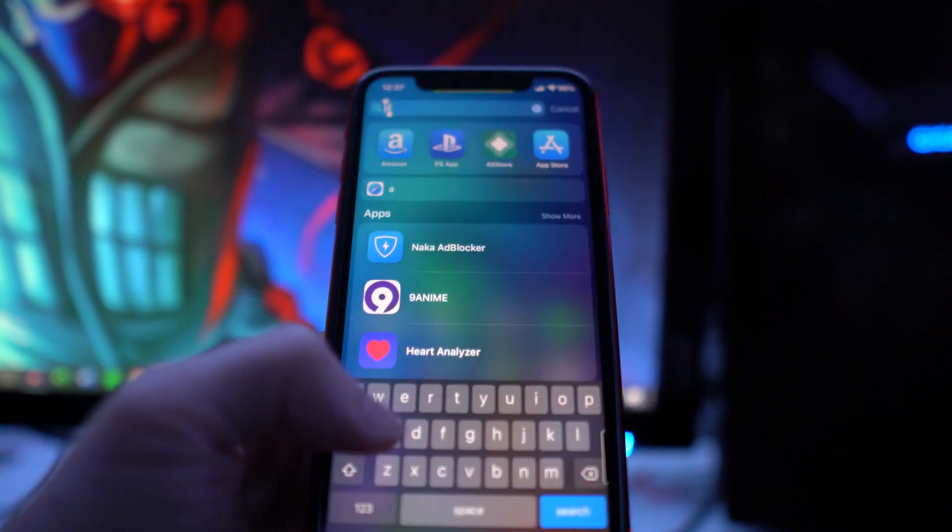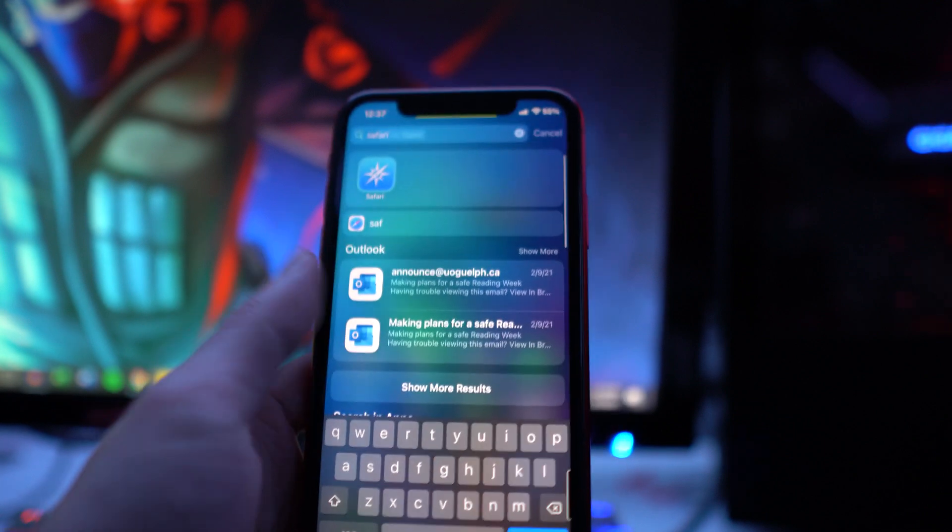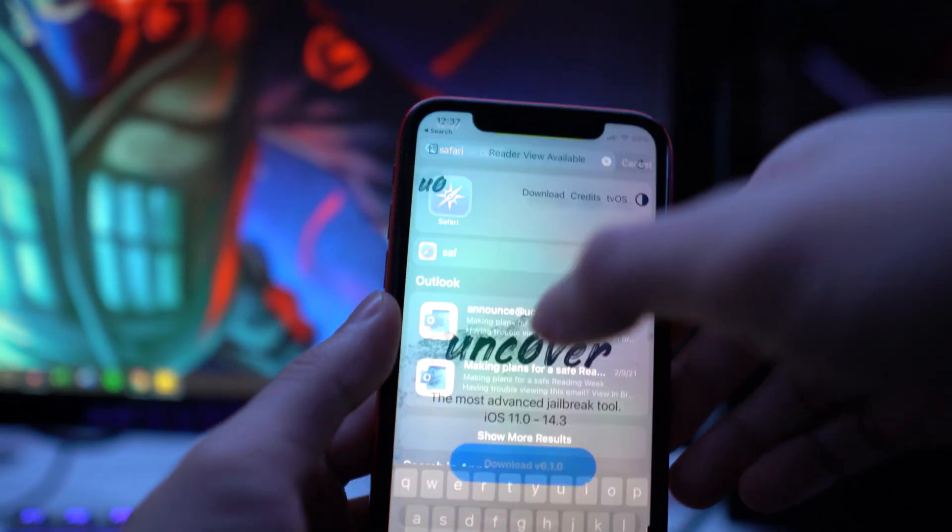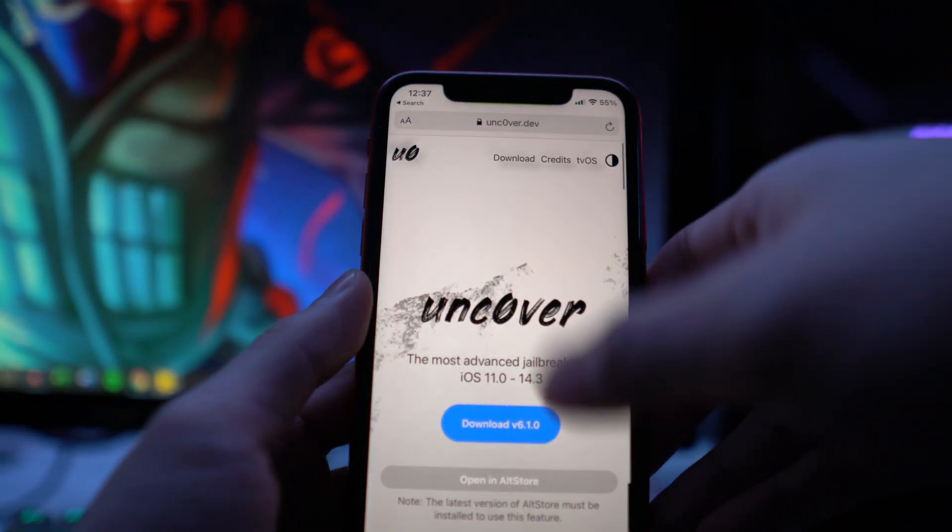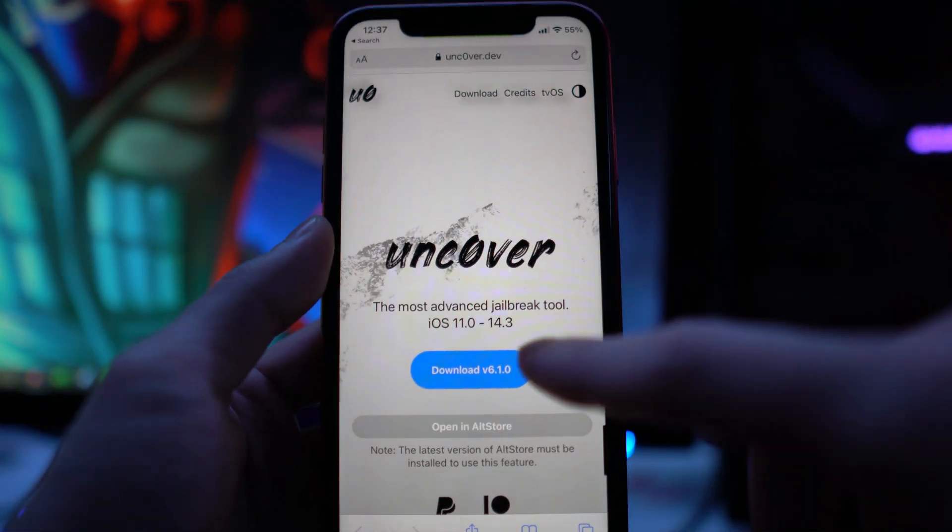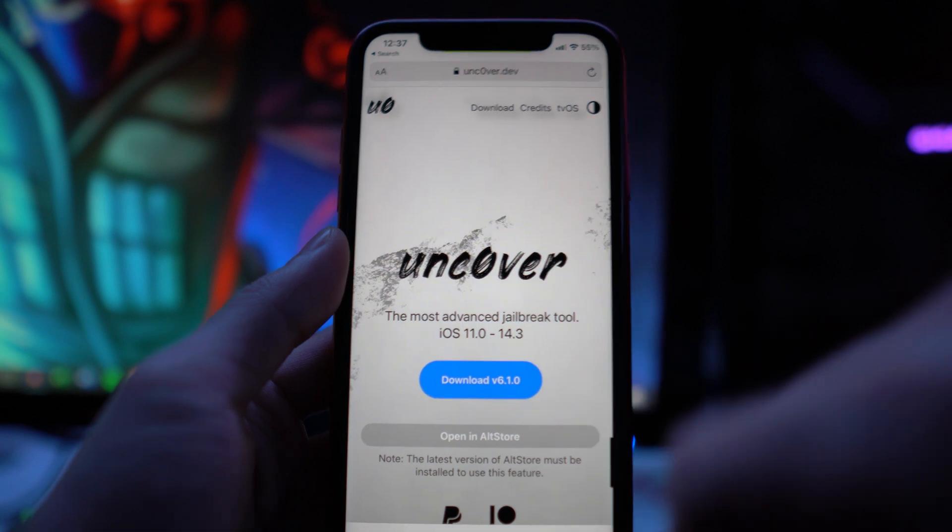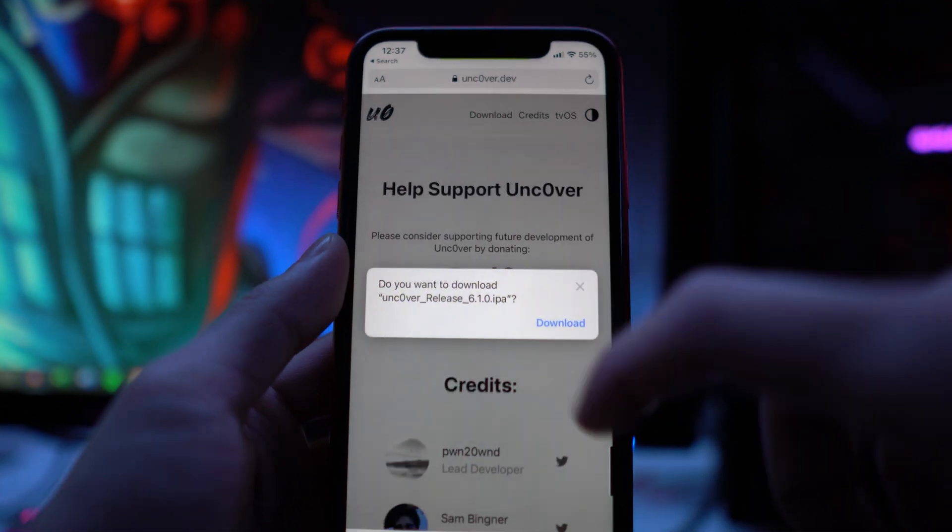going to be doing is going into Safari and then go to Unc0ver.dev, which I'll link down below in the description. Click on Download IPA 6.1.0, and then there you guys have it.